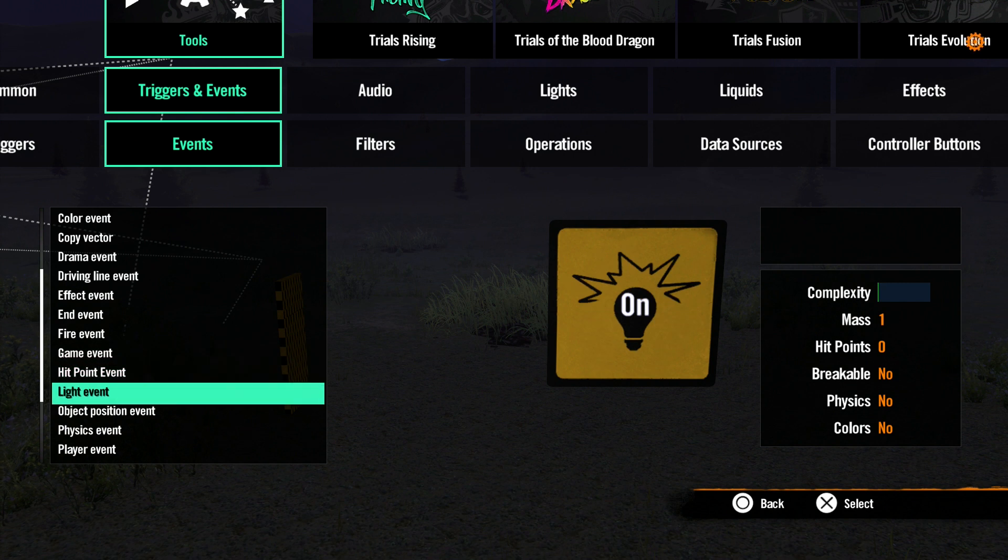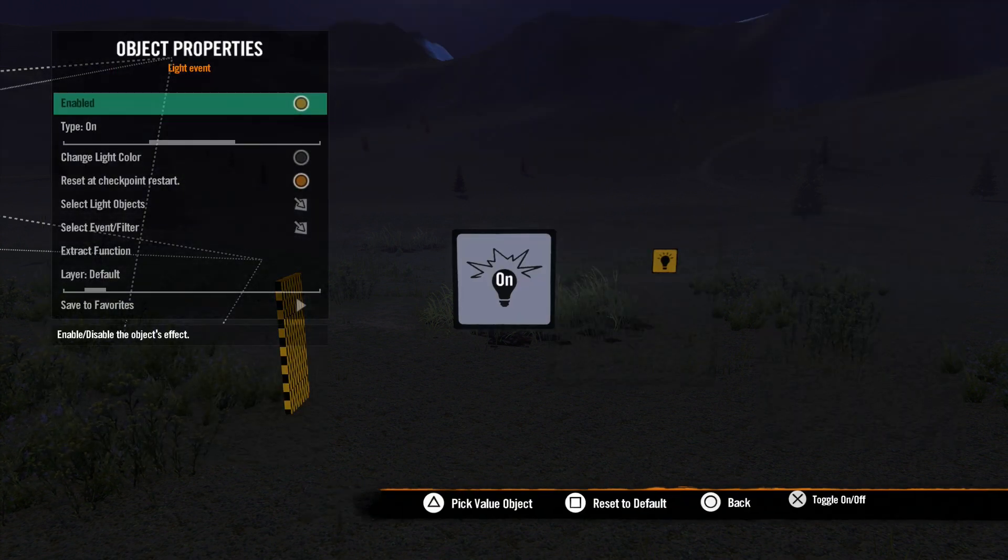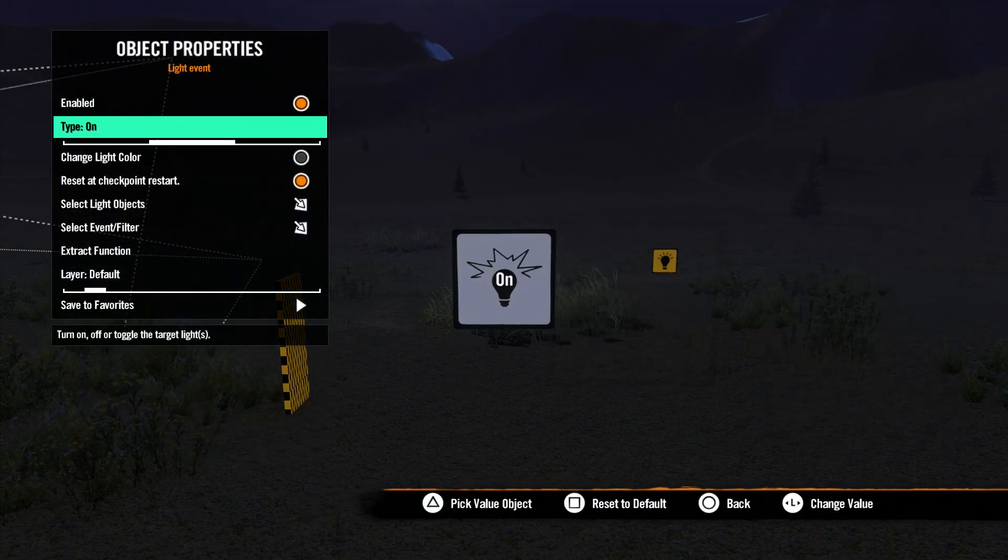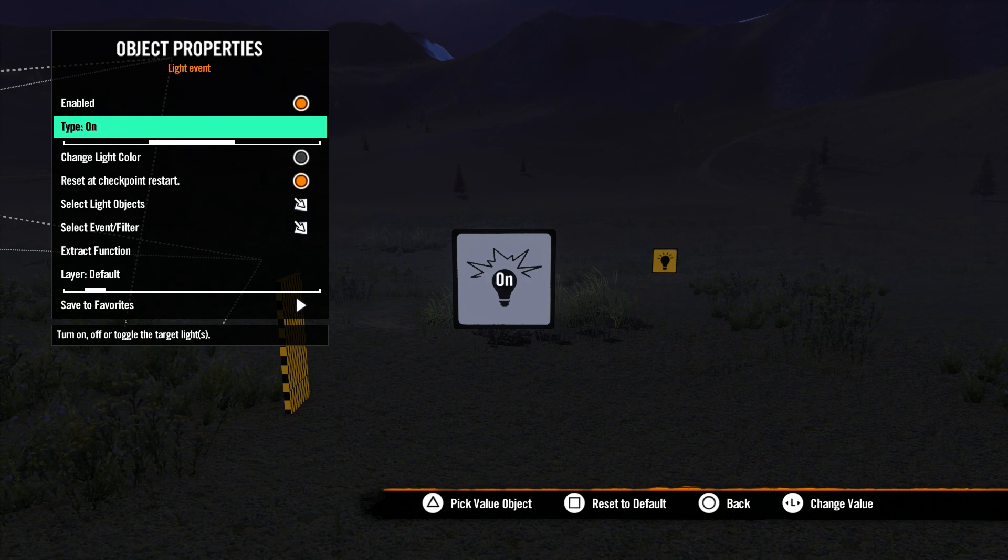Next, let's go to Light Event. This is used to affect lights. In the Properties menu, Type has the familiar On, Off and Toggle.